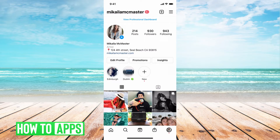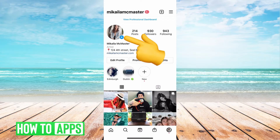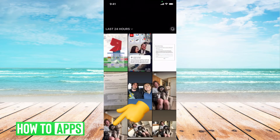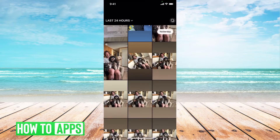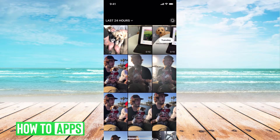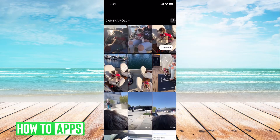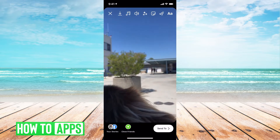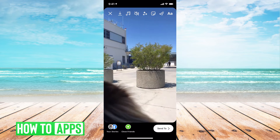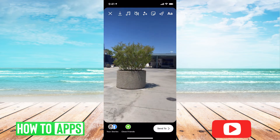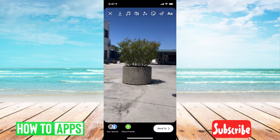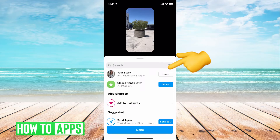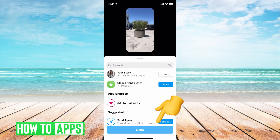So I'm on my profile right now and if I hit the plus icon it's going to go to the story page. If I just want to upload a random video — I'll choose this video, turn off the sound, quickly hit send to, share, done.